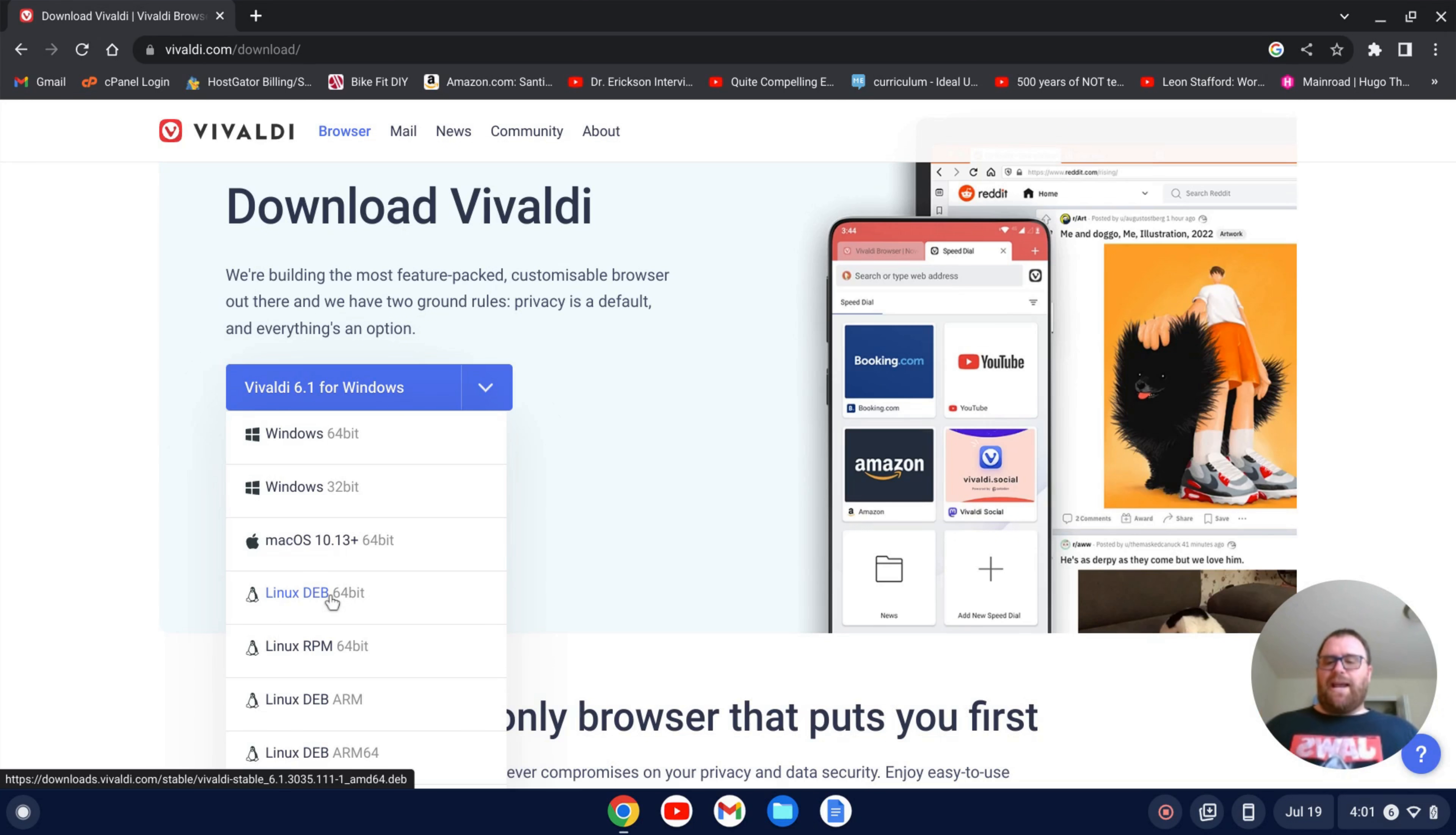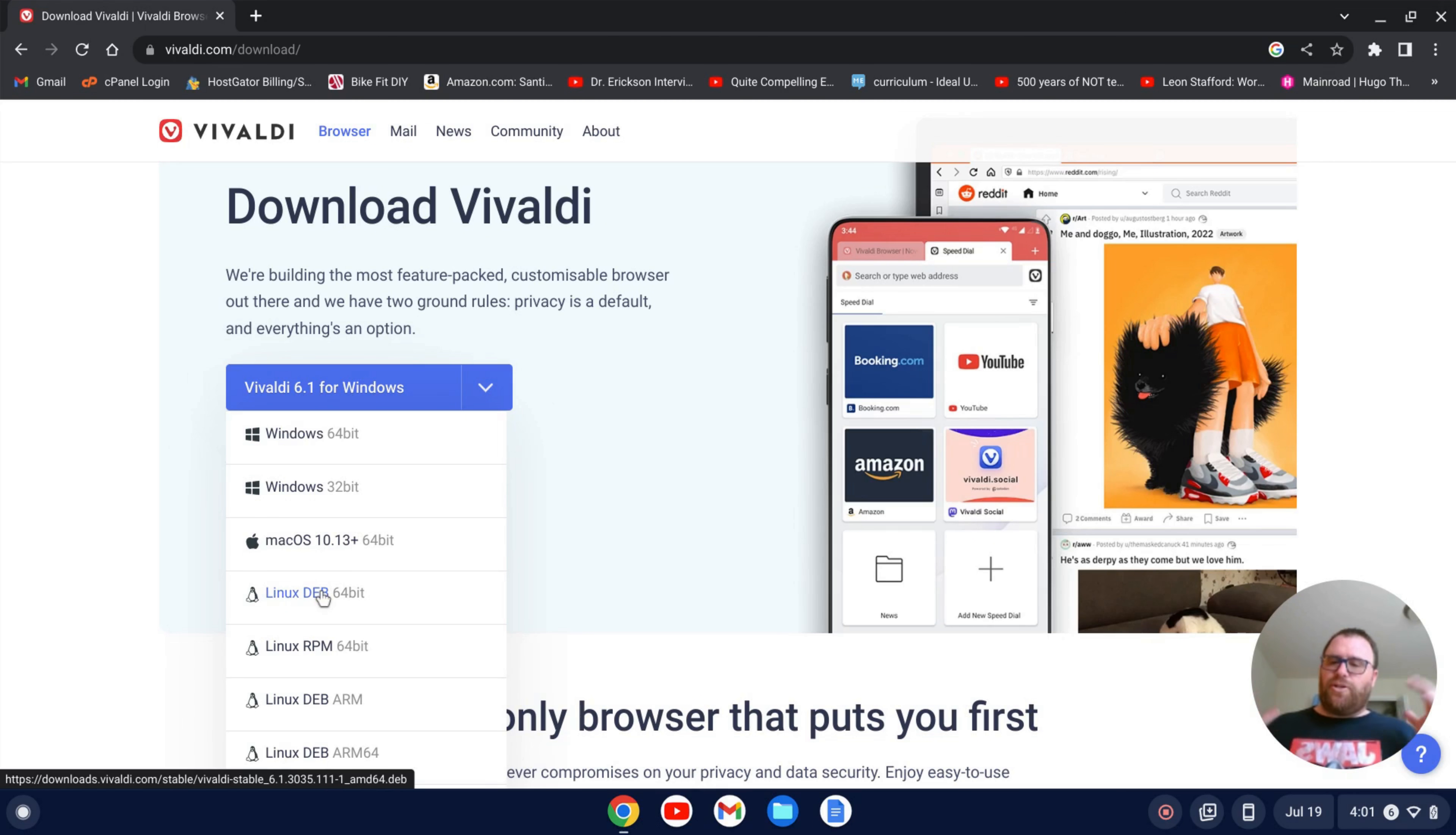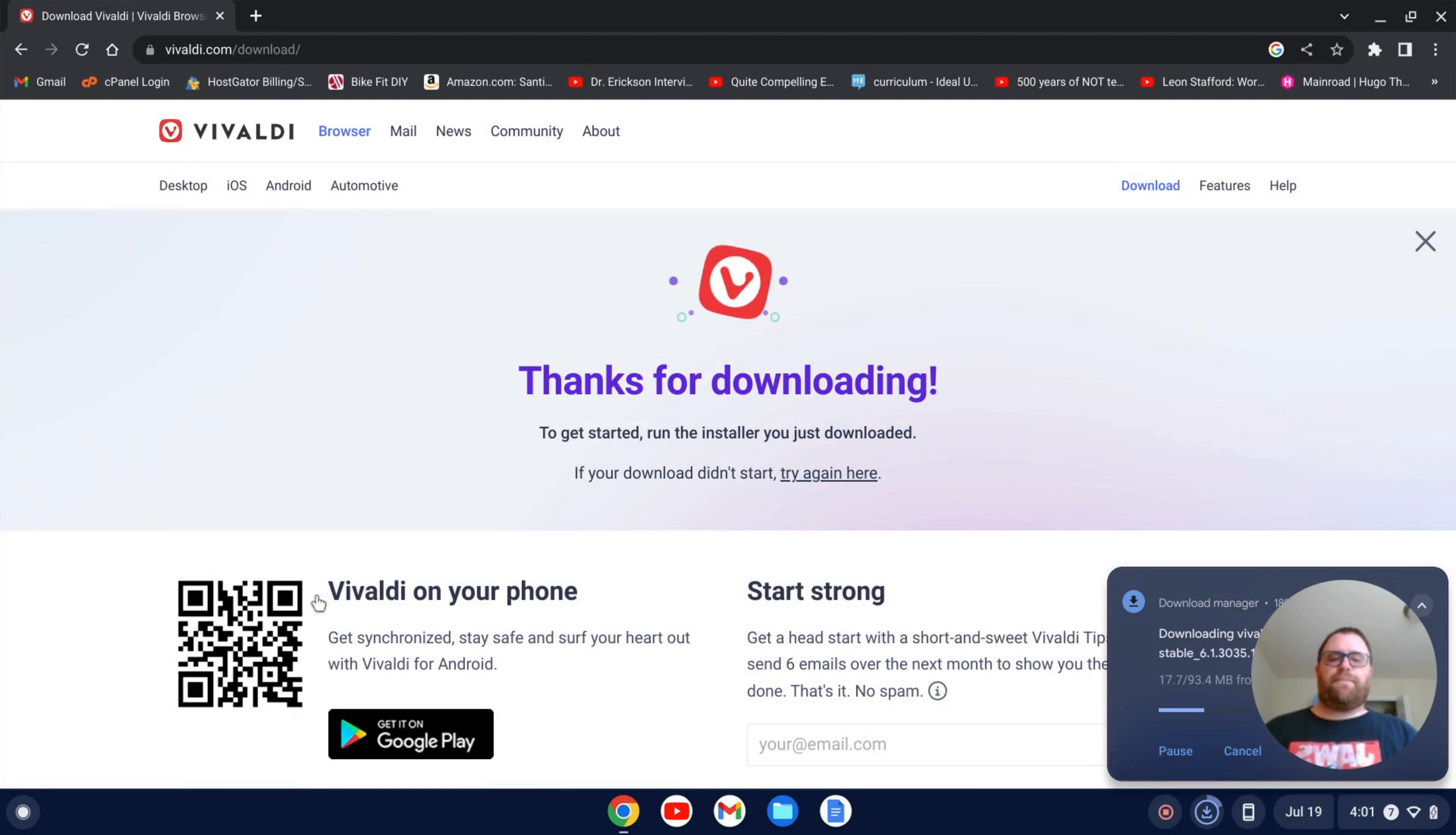I don't have an ARM based Chromebook so I can't necessarily speak to this, but I would assume that you would download the ARM. But again, I don't have one so I haven't been able to test that out. So that's on you if you want to try it with an ARM based Chromebook. I'm going to click on the Linux Deb file and download that.